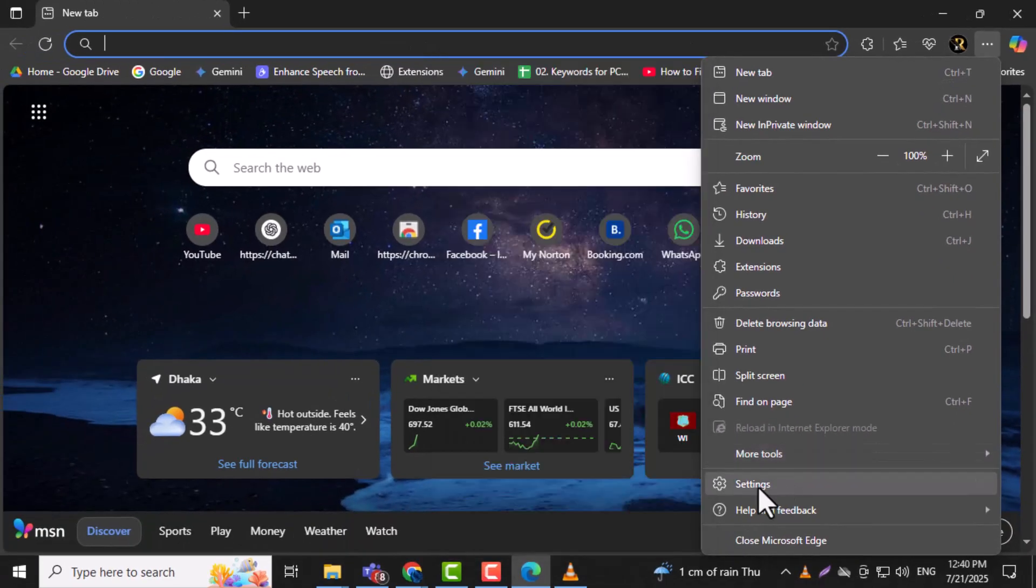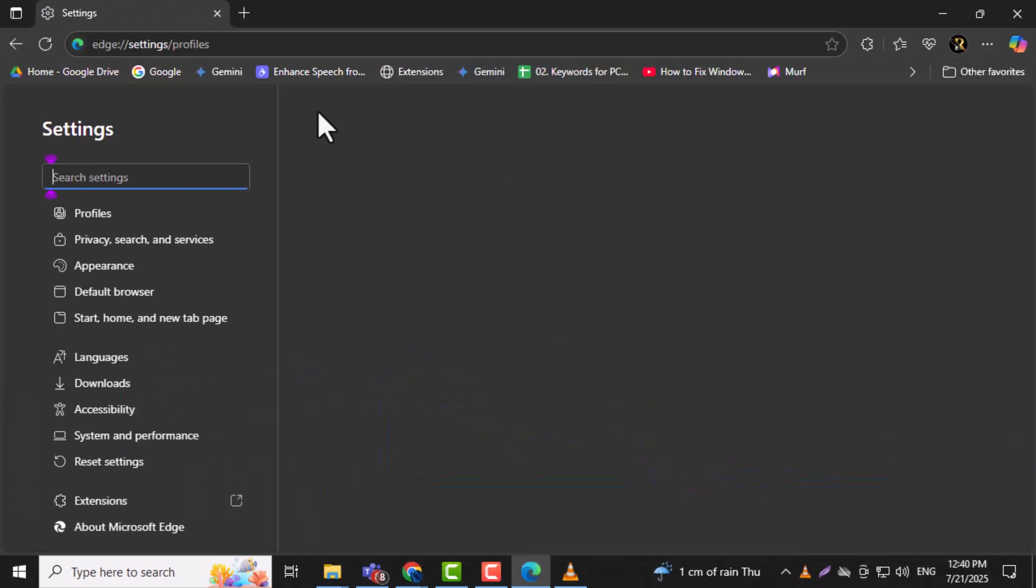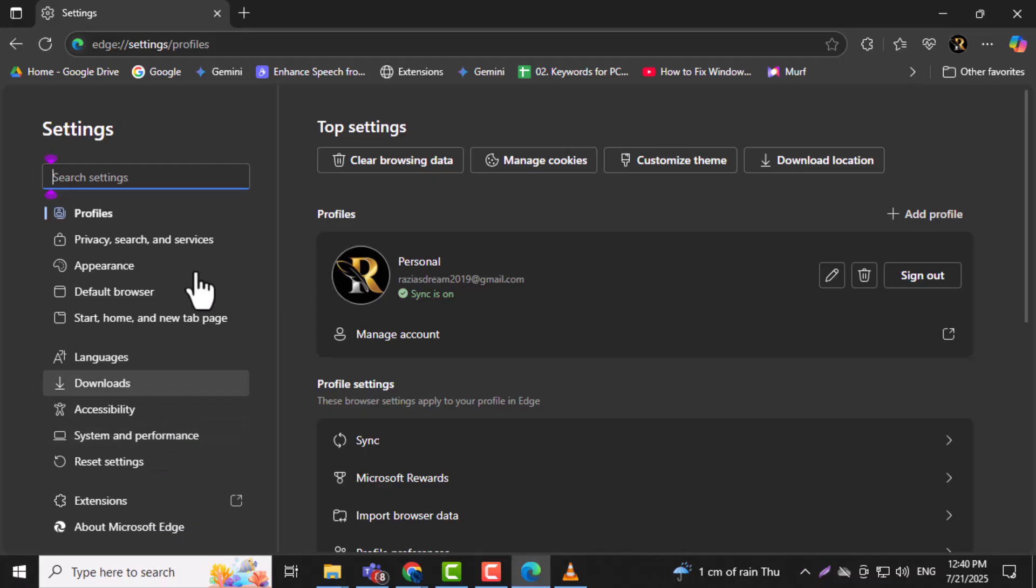Step 2. From the menu, click on Settings. This will open a new tab where you can manage different Edge preferences. Step 3.